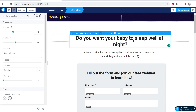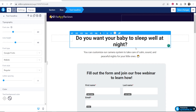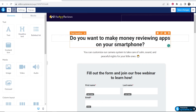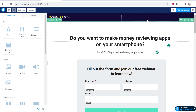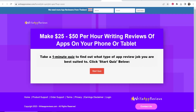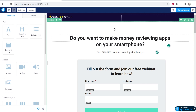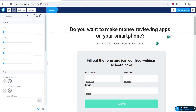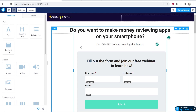Now we're moving on to the header. Because this product is about making money by reviewing apps, I'll write something along those lines: 'Do you want to make money reviewing apps on your smartphone?' And below that: 'I've earned $25 to $50 per hour reviewing simple apps.' You can obviously customize this however you want depending on the product you're promoting. You might notice there's too much dead space in the header section — click on that section and scroll down where you can change the padding, and now it looks a bit better.